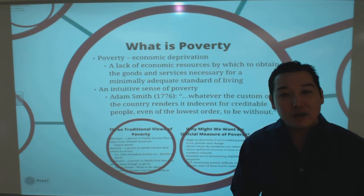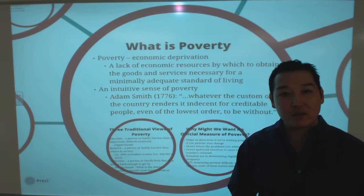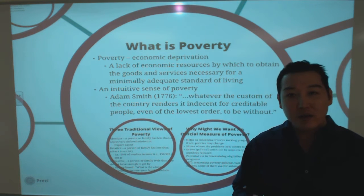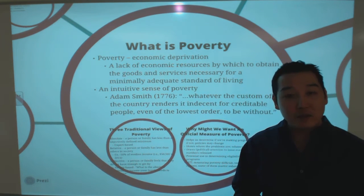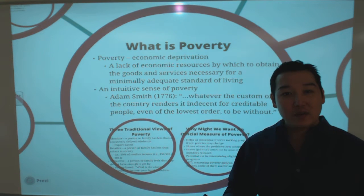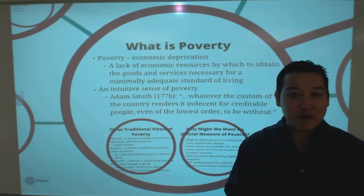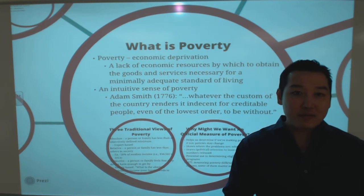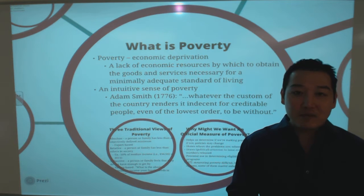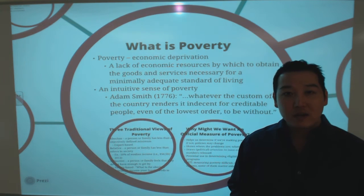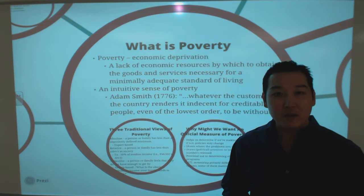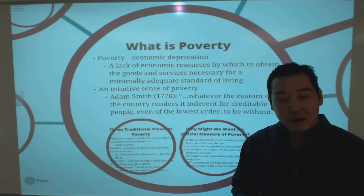In this class, we take somewhat of a narrow view of poverty. There are so many different dimensions of poverty, much like in diversity. You could talk about relational poverty, asset poverty, income poverty. We take an economic view — an income deprivation view of poverty. Basically, lacking the resources to maintain a minimally adequate standard of living is how we define poverty.